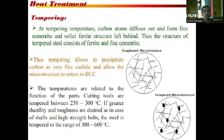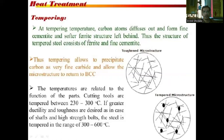Next is the tempering heat treatment. At the tempering temperature, carbon atoms diffuse out and form fine cementite, with a softer ferrite structure left behind. Thus the structure of tempered steel consists of ferrite and fine cementite. Tempering allows precipitation of carbon as very fine carbide and allows the microstructure to return to BCC. Temperatures are related to the function of the part: cutting tools are tempered at about 230 to 300 degrees Celsius. For greater ductility and toughness, as in shafts and high-strength bolts, steel is tempered in the range of 300 to 600 degrees Celsius.